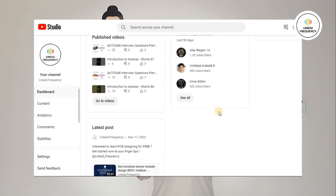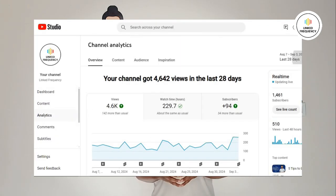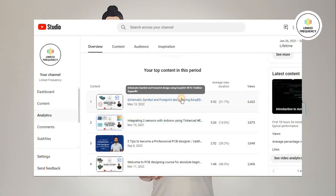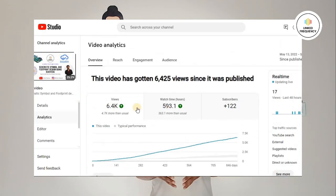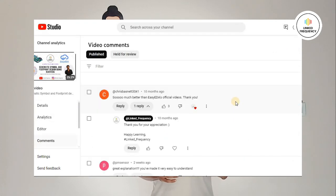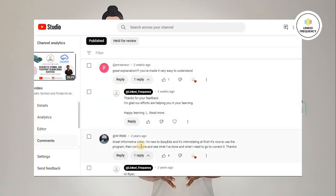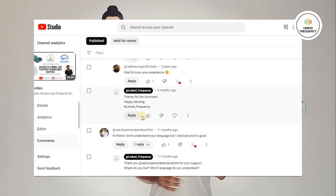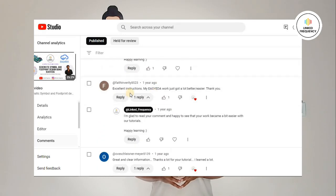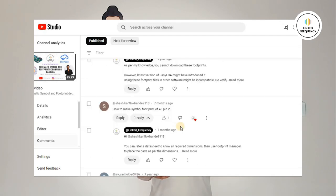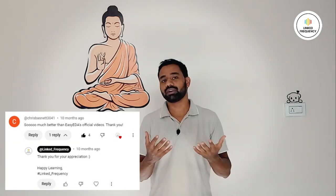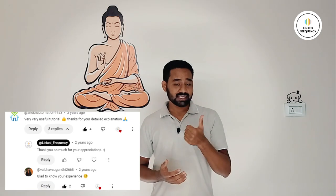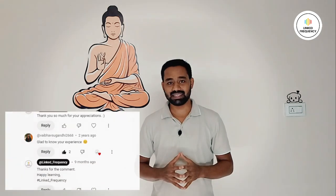First thing first — why are we creating these tutorial series? When I did a very detailed analytics of our YouTube channel, which is comprised of four years of data, one video is always trending, and that video is related to schematic symbol and PCB footprint design in EasyEDA. Looking at the comment sections, most comments are related to how to design different footprints or different component libraries.